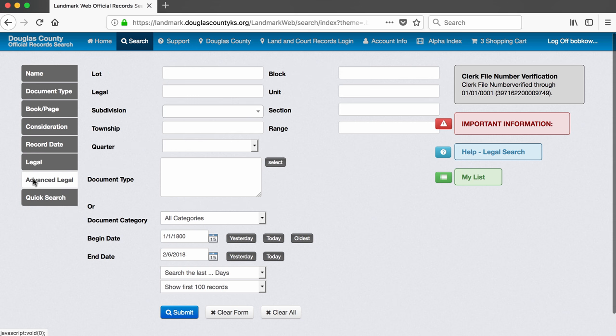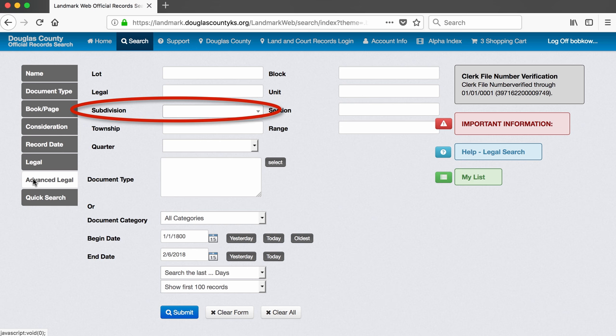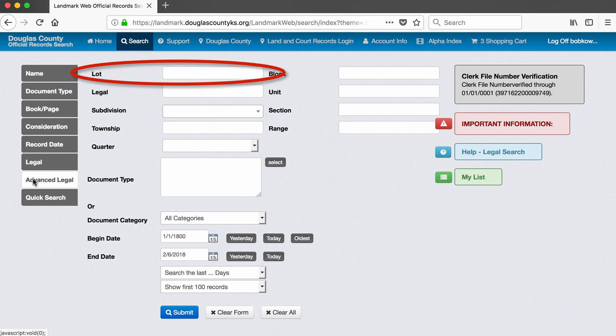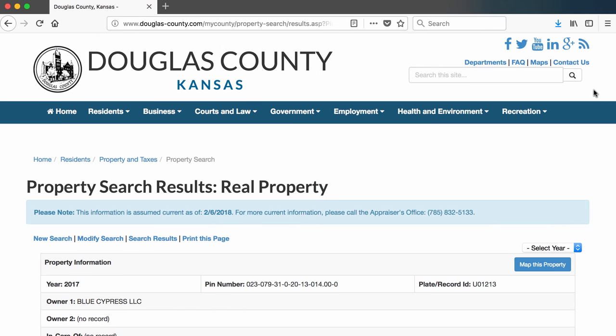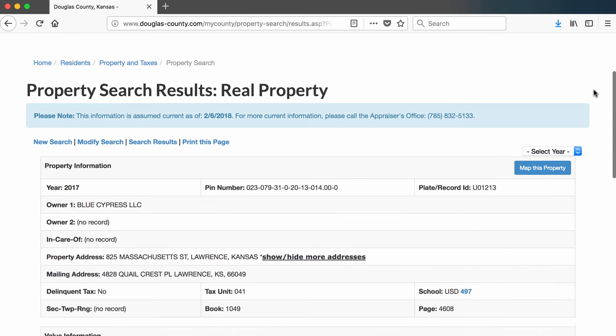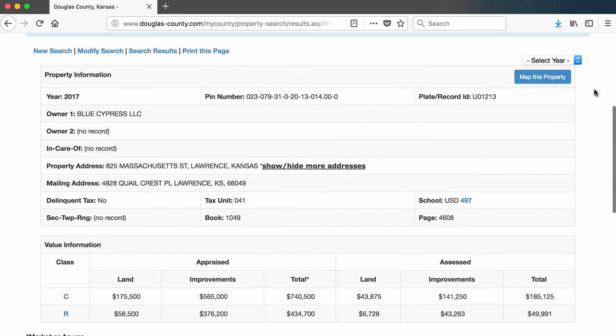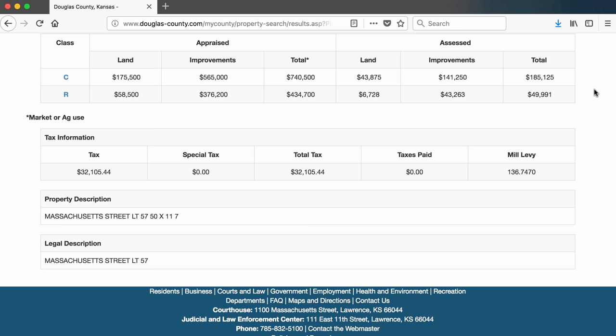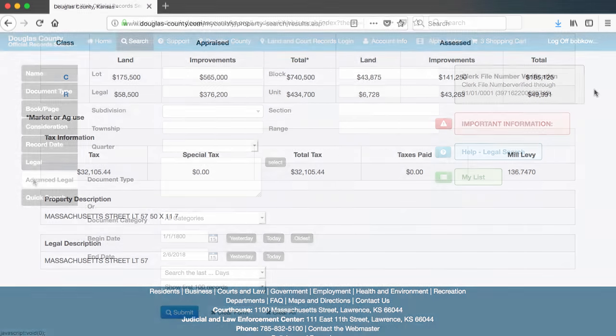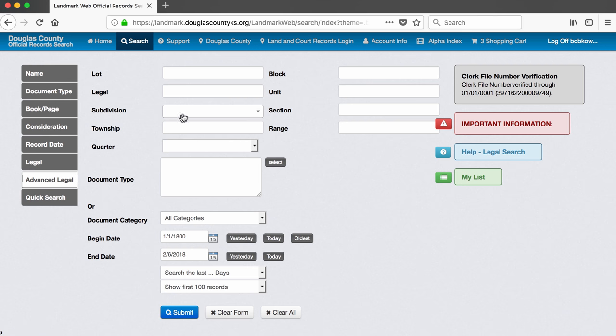On this page, we will need two pieces of information to narrow down the search for a specific property. The first is going to be the subdivision name, and the second is going to be the lot number. In a previous property search, we already found the subdivision name and lot number of the property in which we are interested. It was at the bottom of the property record in a box labeled legal description. Because the property we are looking for in this search is one of the first that was created in Lawrence, its subdivision name is just Massachusetts, which also happens to be the street on which the property is located. But be careful, this is not the case with most other properties.